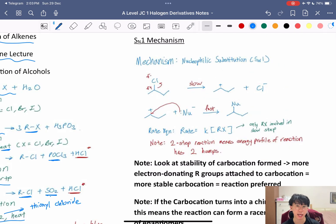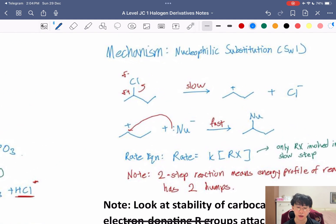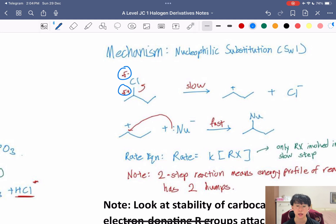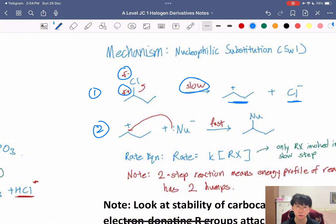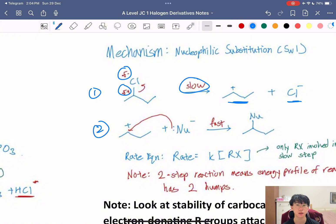In the SN1 mechanism, the C–X bond is broken first — the electrons in the C–X bond go to X (e.g., to chlorine) because of the electronegativity difference, which is key to draw. This is the slow step, and you form a carbocation and Cl⁻. In the second step, the nucleophile attacks the carbocation with its lone pair. Because the nucleophile has a partial negative or negative charge reacting with a carbocation, this second step is very fast, and you form your product.